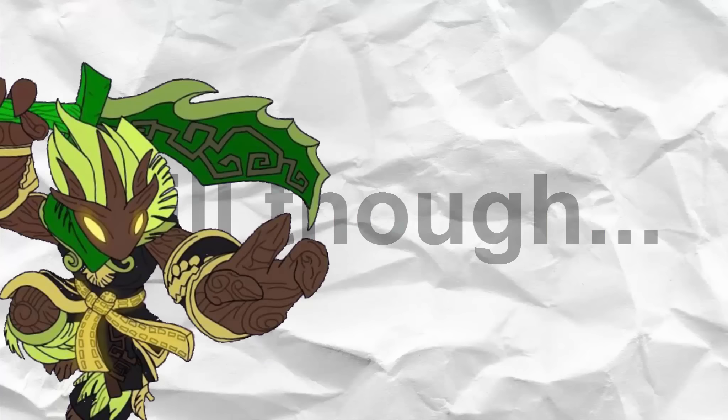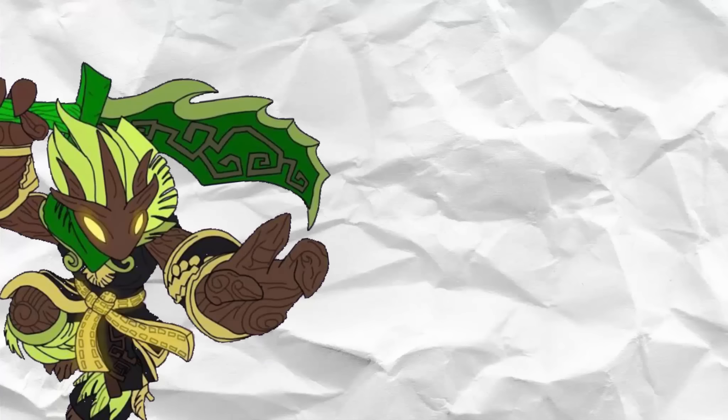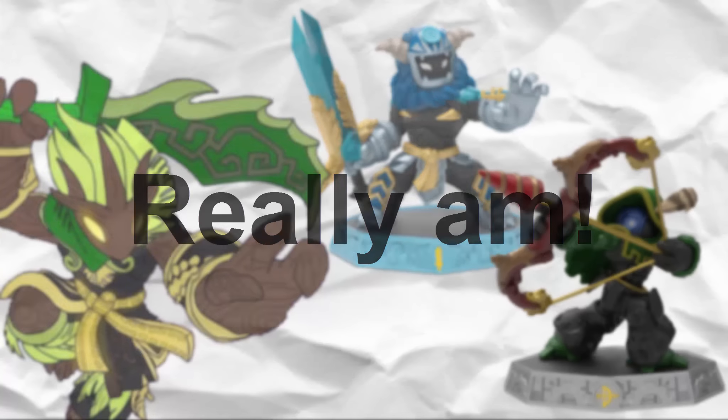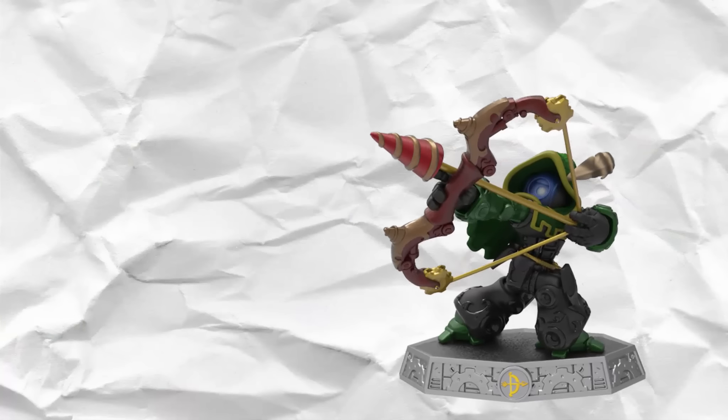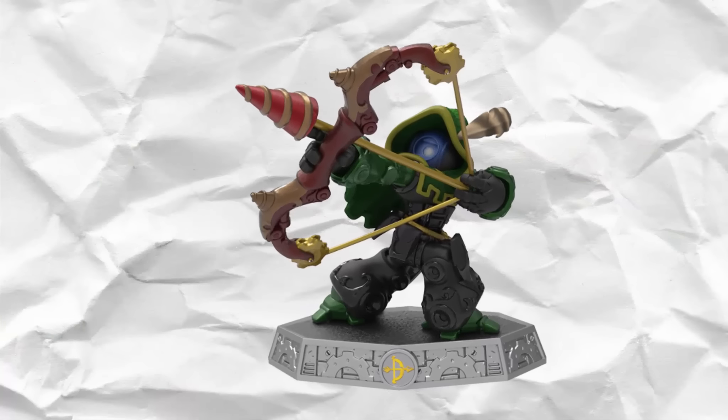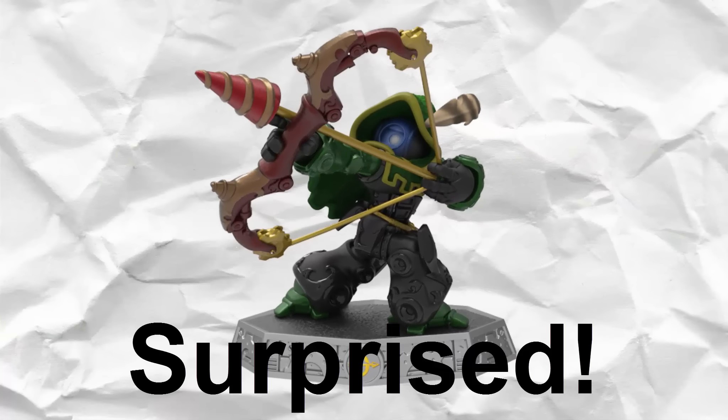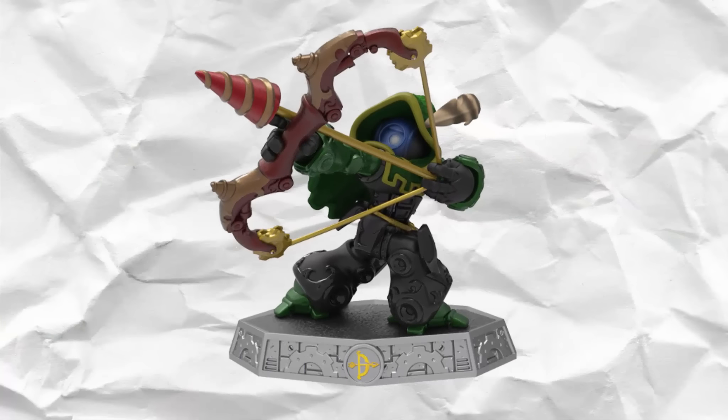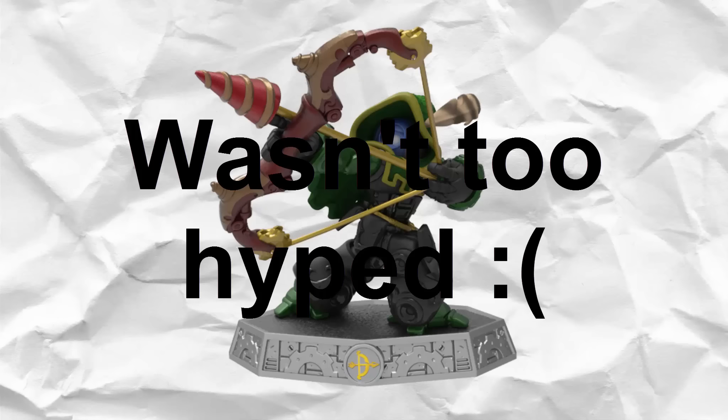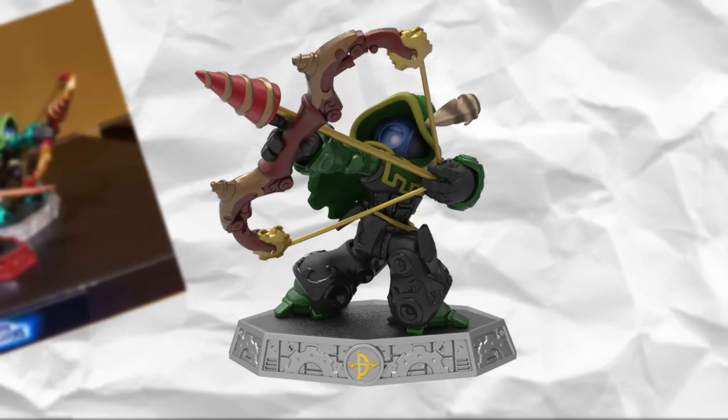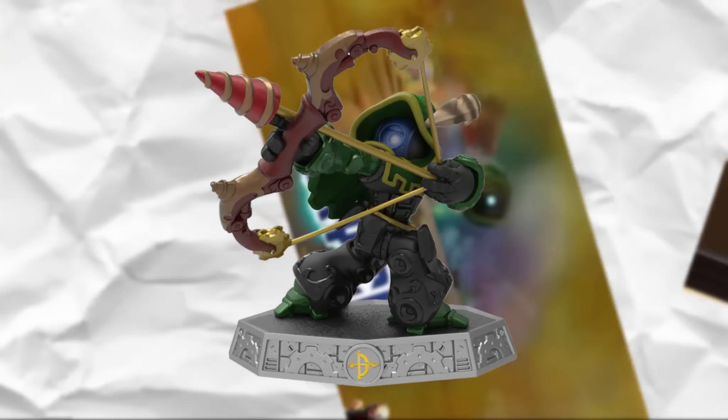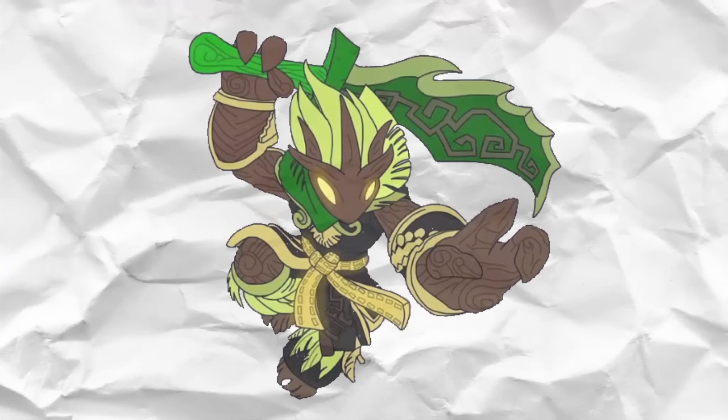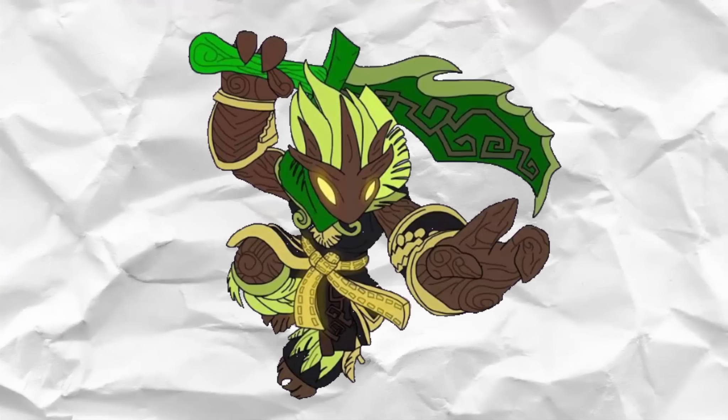Still though, I'm quite hyped to get my hands on these figures. Really am. I'm also very surprised on how Robo's turning out to be. I wasn't really too hyped for him before all of this stuff was revealed. Quite nice to know that he may actually be more likable of a character than I was originally thinking.